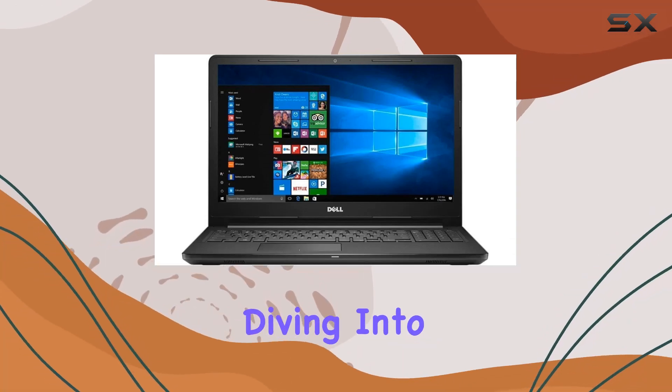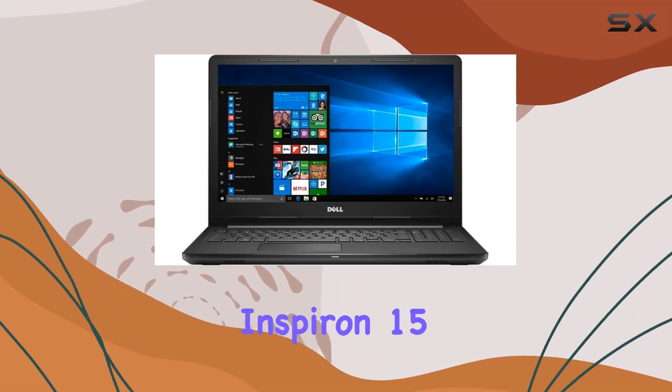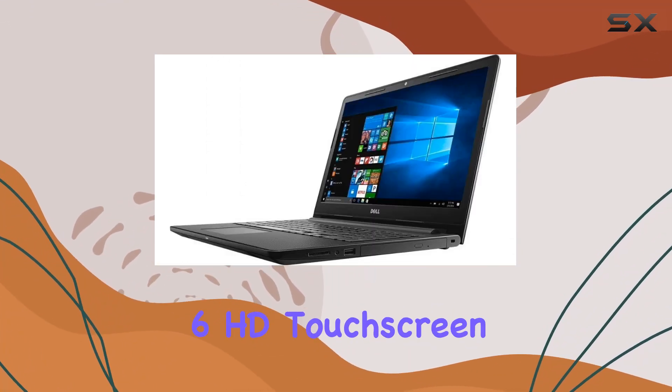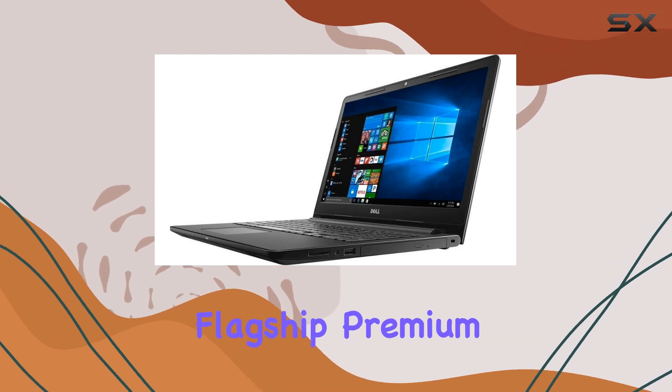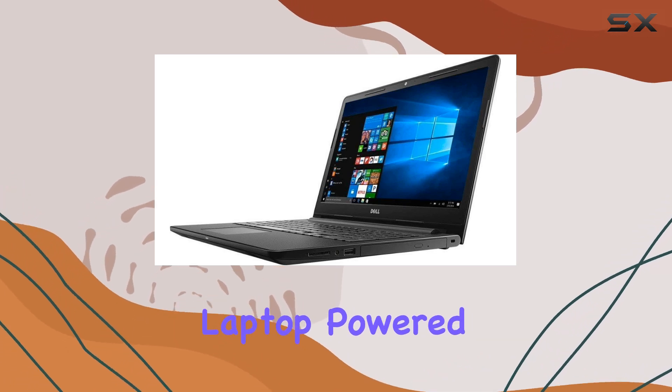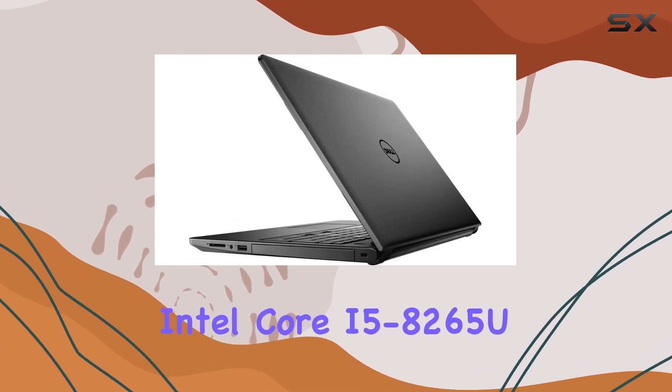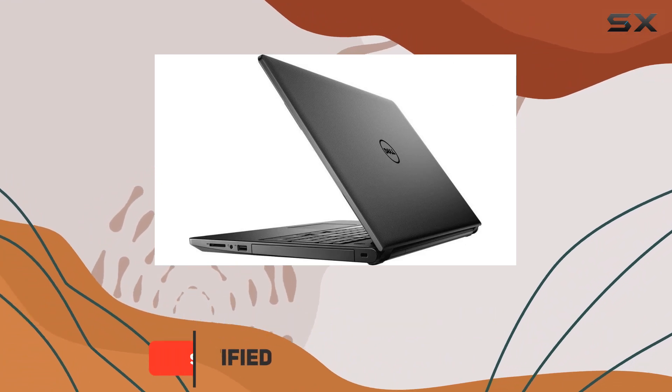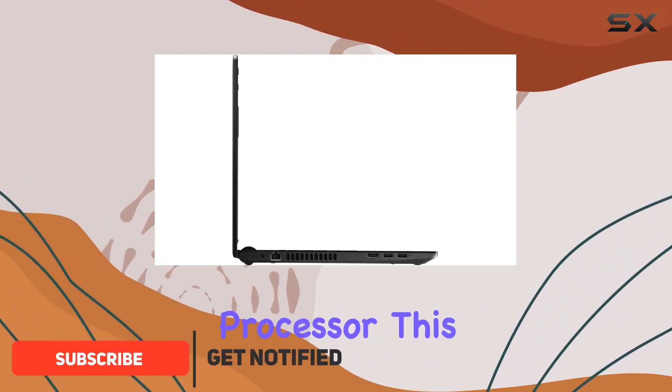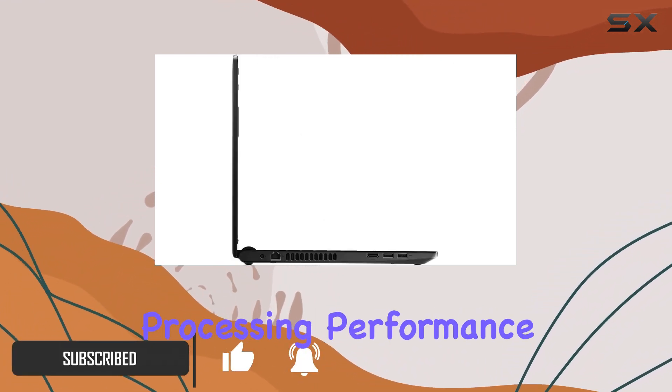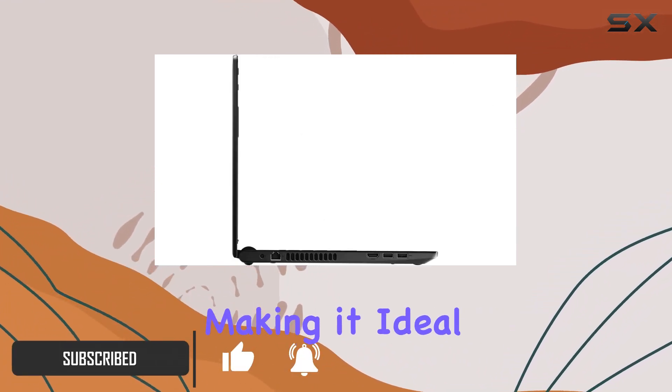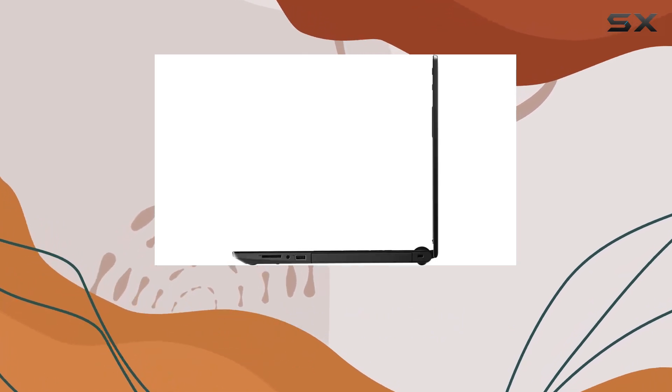Today, we're diving into the 2019 Dell Inspiron 15.6 HD touchscreen flagship premium laptop. Powered by the 8th gen Intel Core i5-8265U processor, this laptop delivers smart dual core processing performance, making it ideal for HD quality computing.